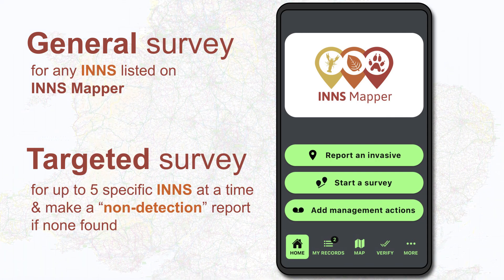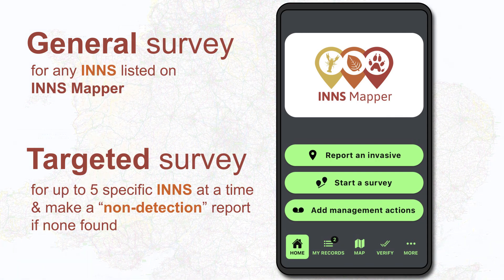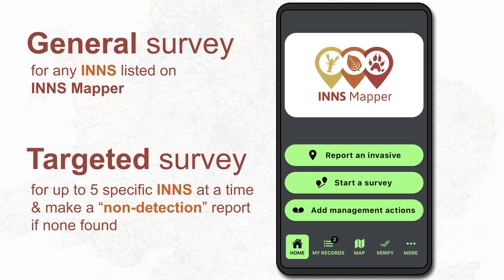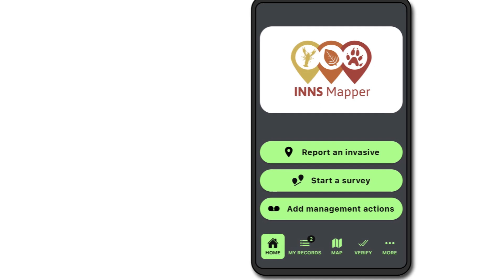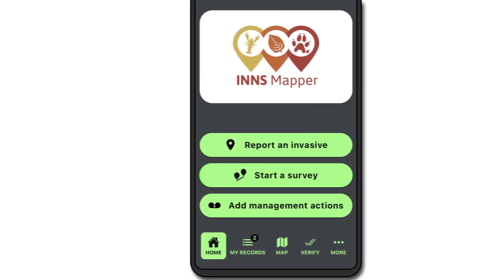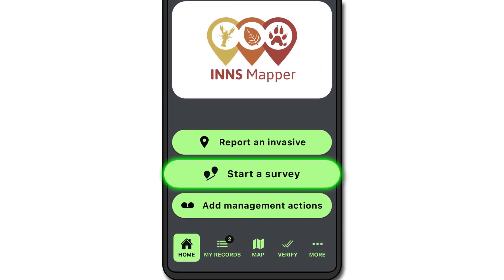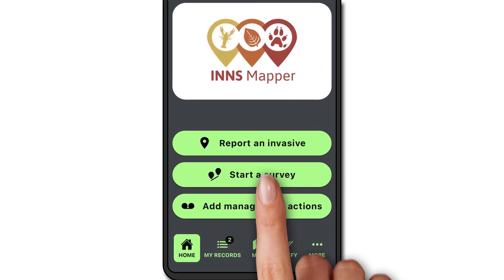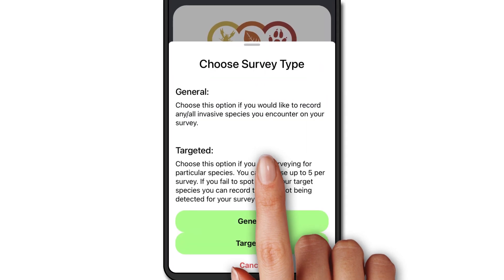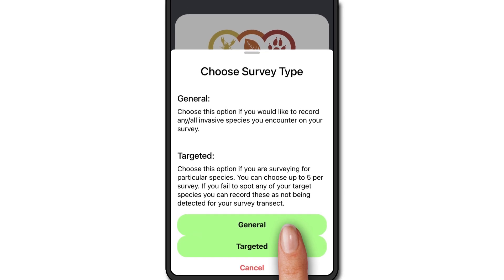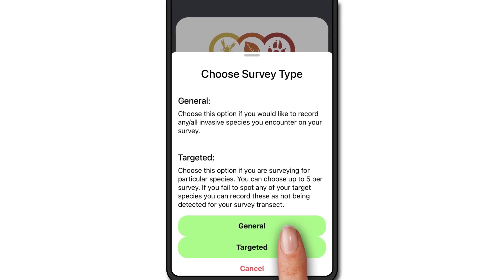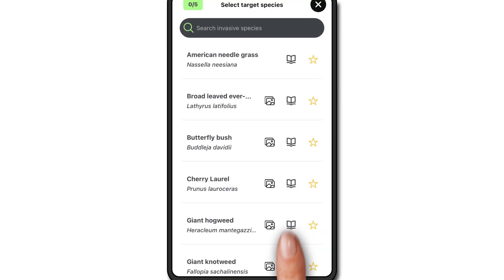Targeted and general surveys are very similar, but in a general survey you don't specify which species you're looking for and you can't report a non-detection. Click 'Start a Survey' then select general or targeted. Let's look at targeted first.